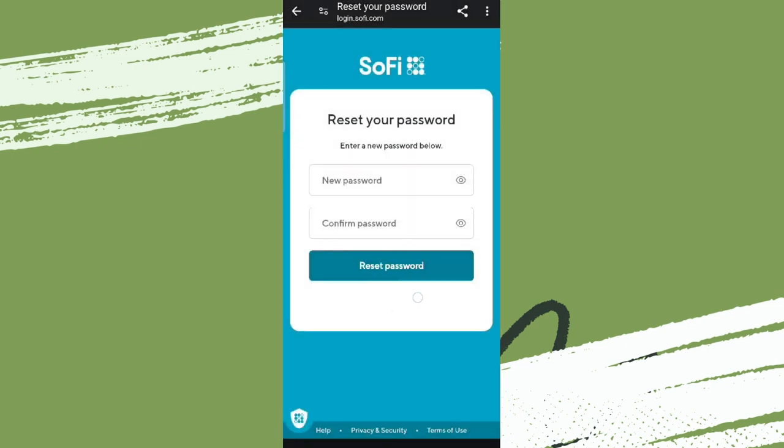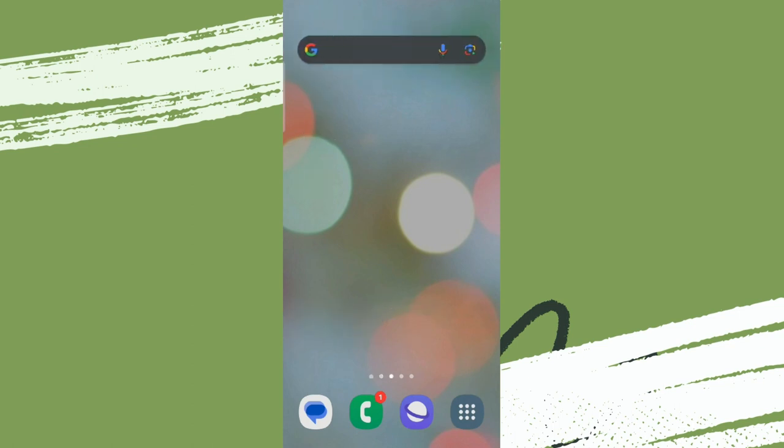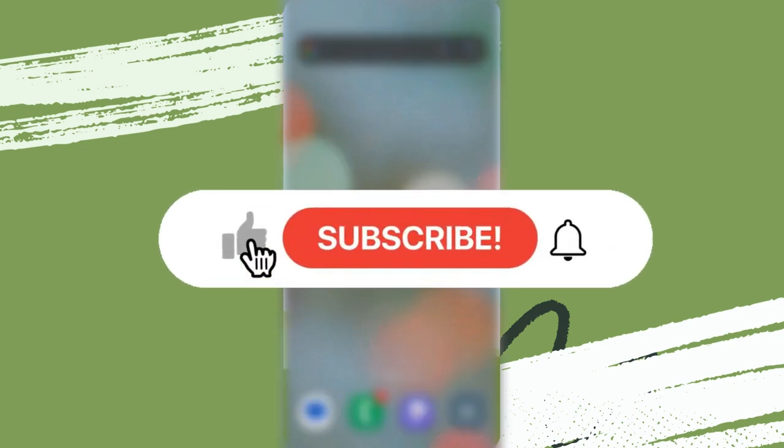So this is how you can reset your password of SoFi. I hope you like the video. Please do like and subscribe. Thanks for watching.